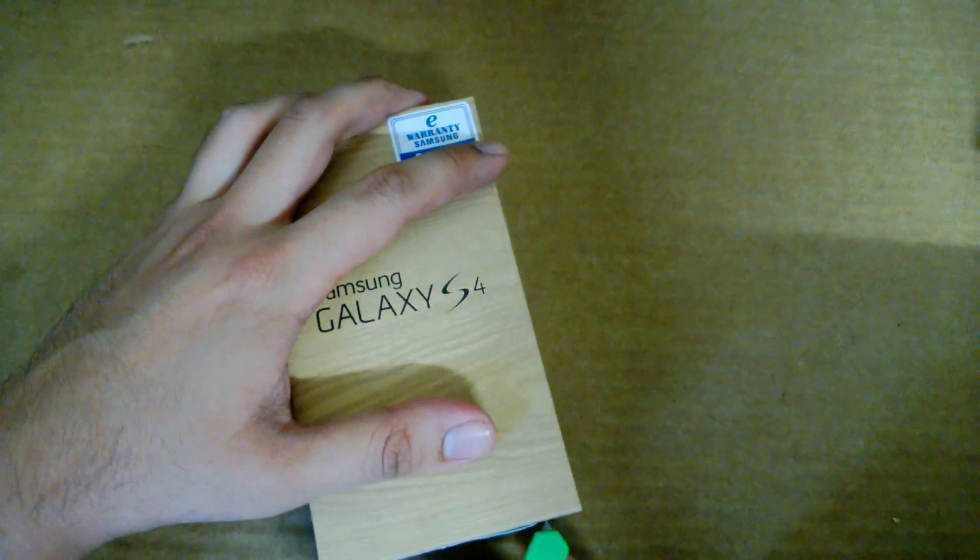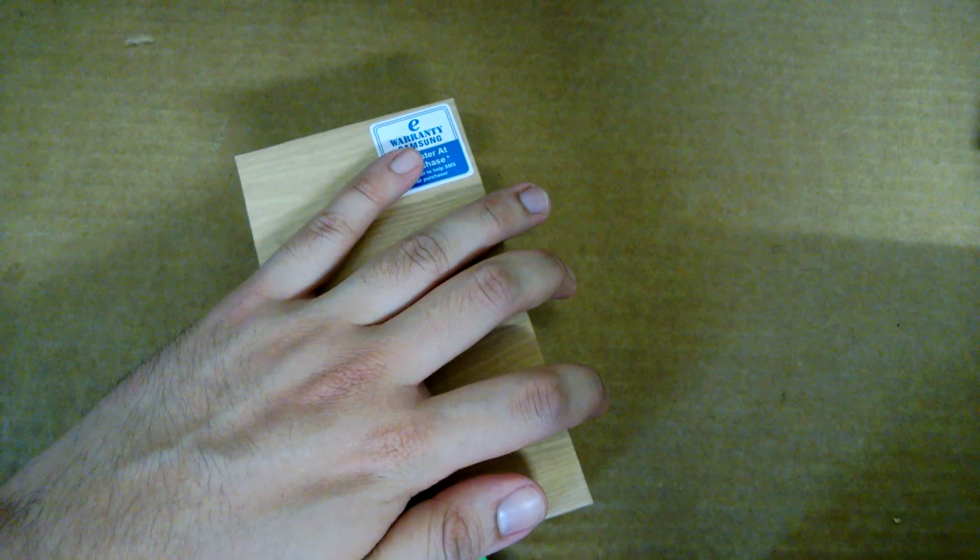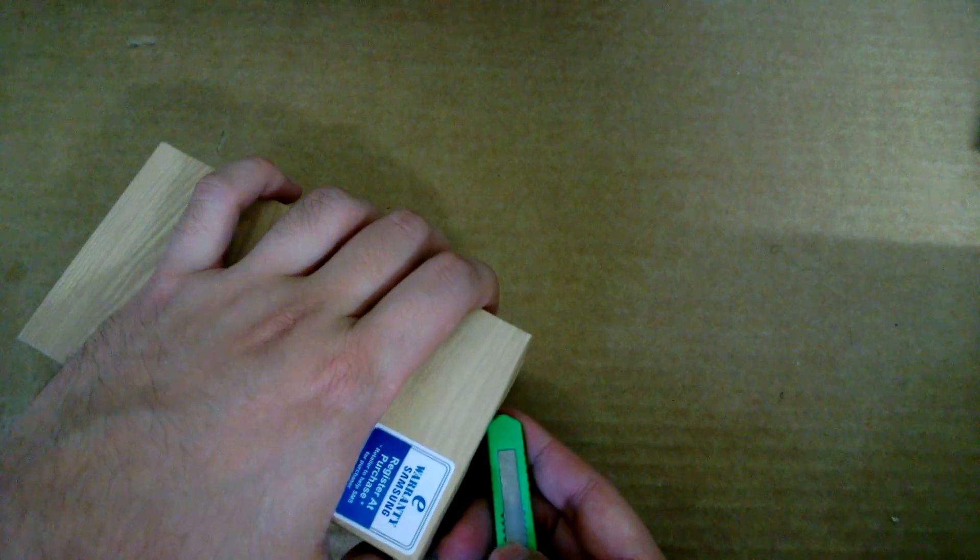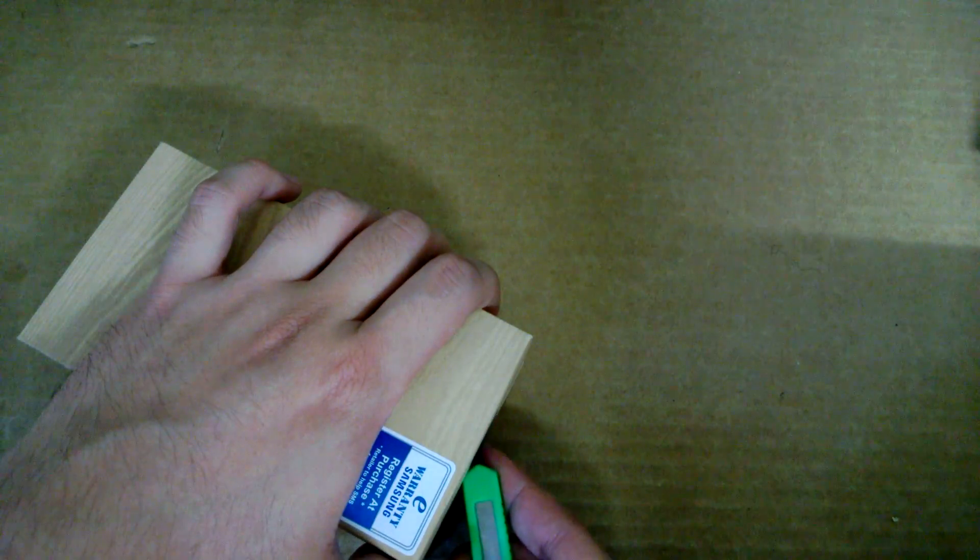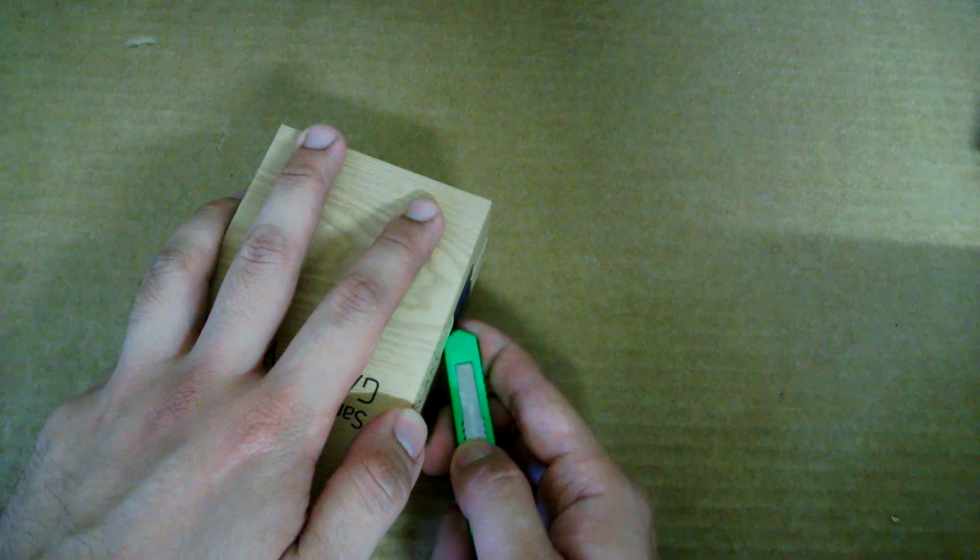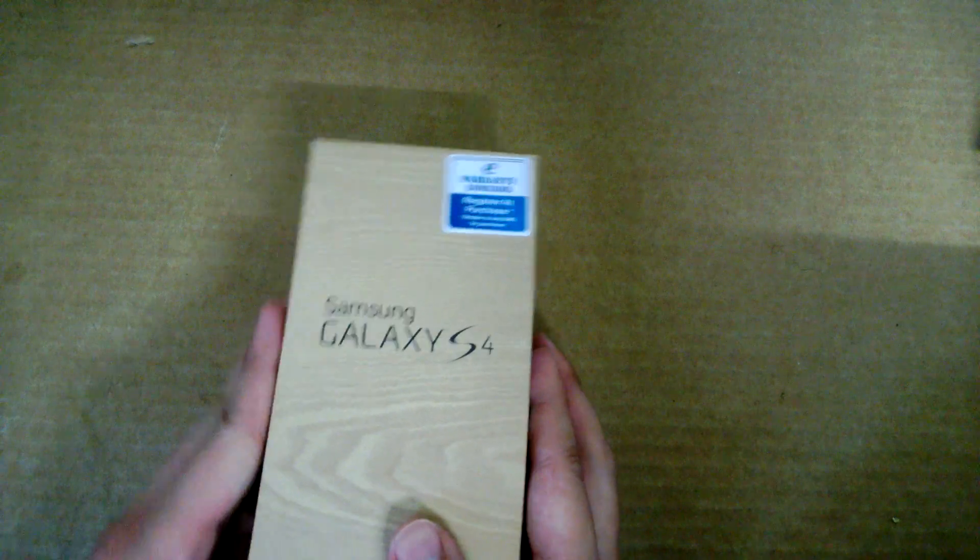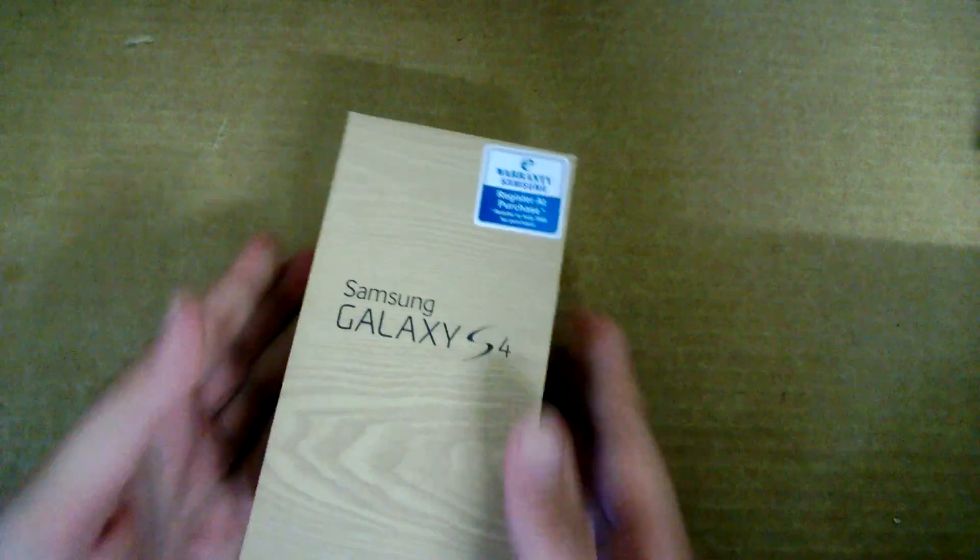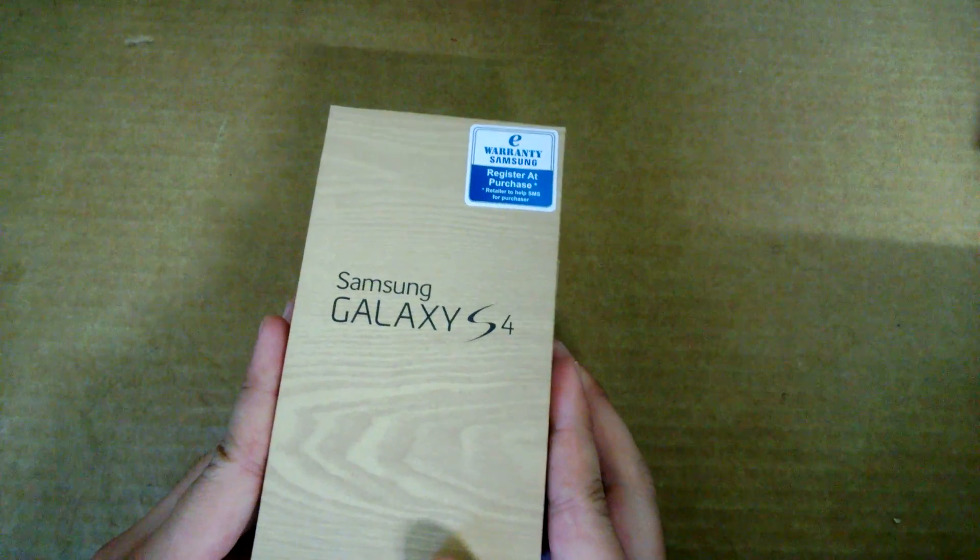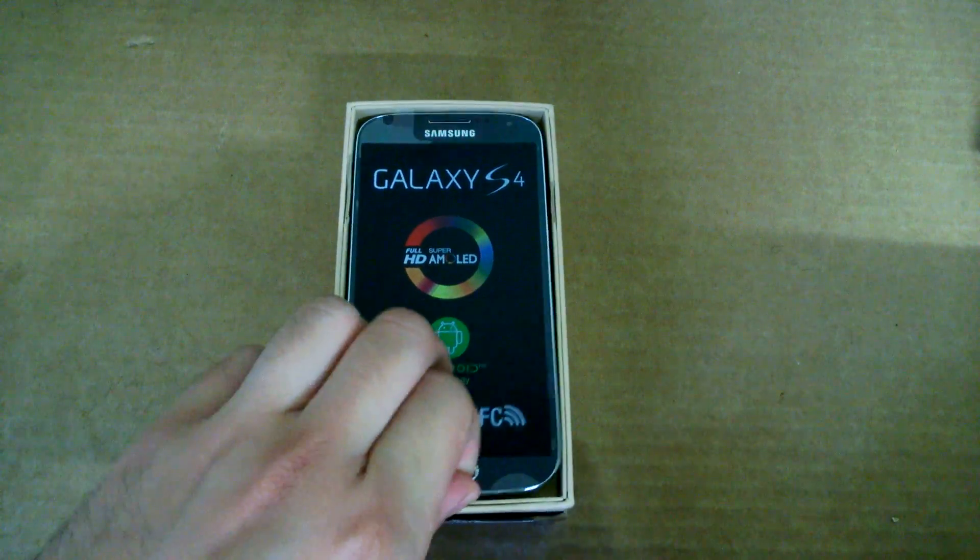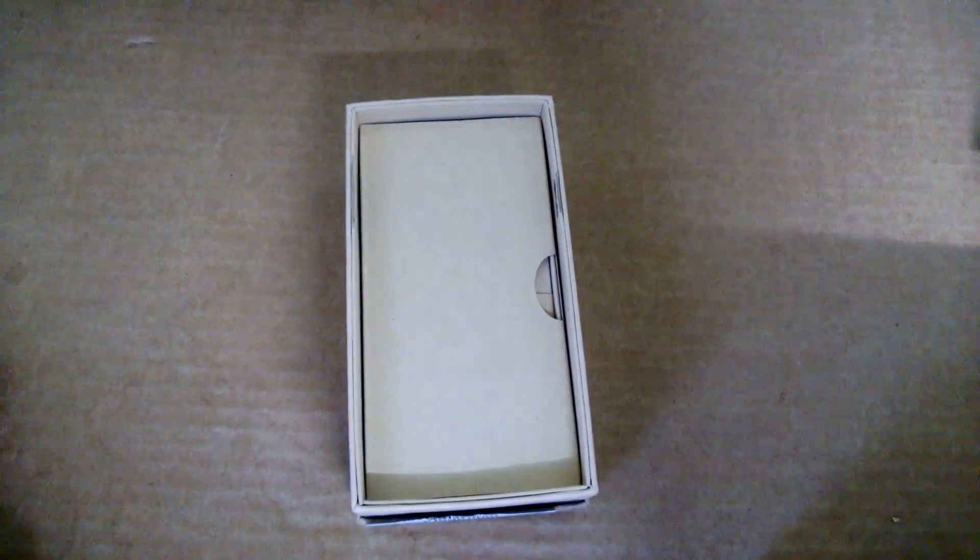Alright, so we are going to unbox this device. Okay, so the unboxing of the Galaxy S4. There you go, the device. Let's just put this aside first.